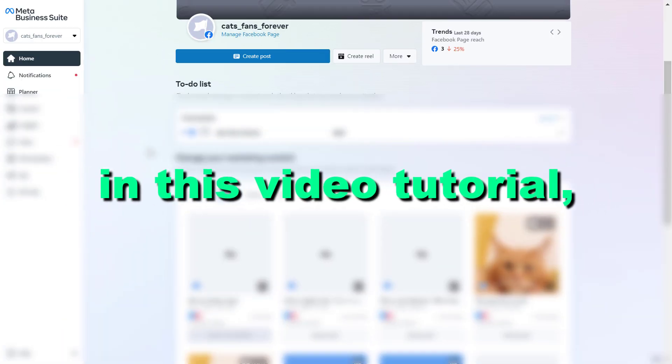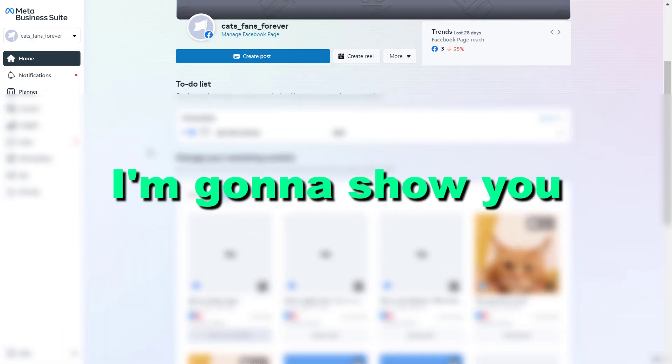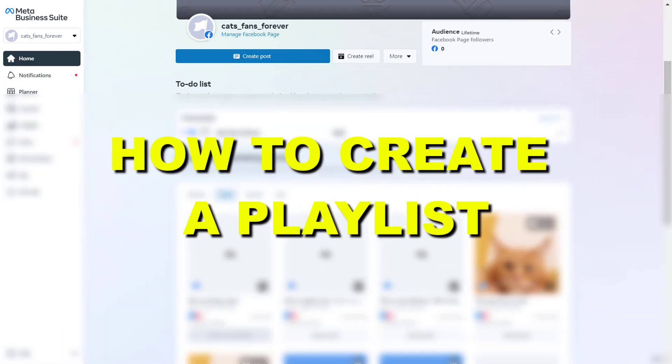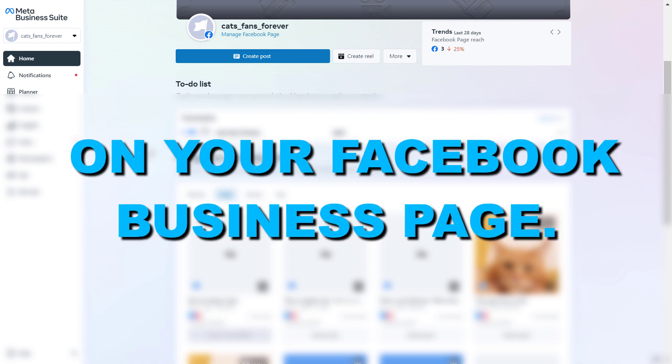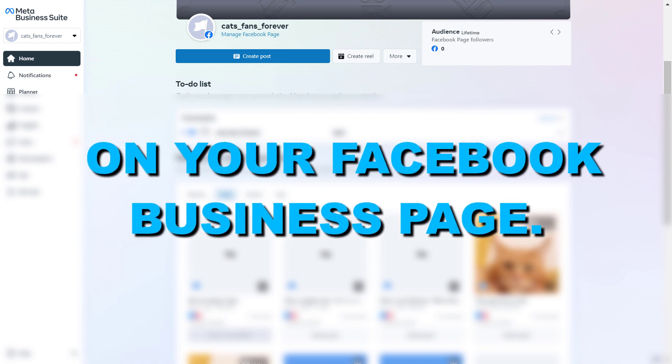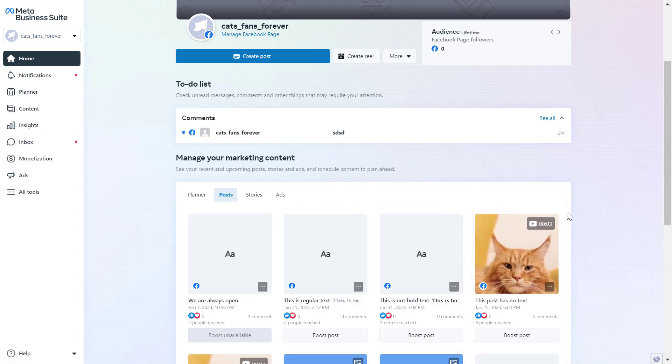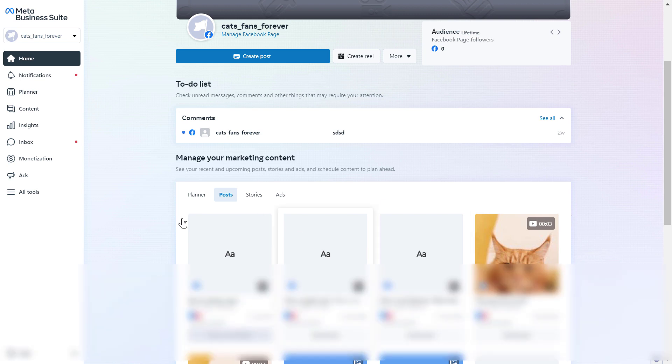Hey everybody, in this video tutorial I'm going to show you how to create a playlist on your Facebook business page. Right, so if you want to create and set up a Facebook playlist with multiple Facebook videos, here's how to do it.